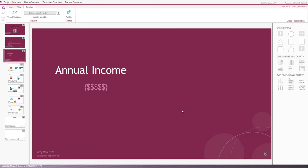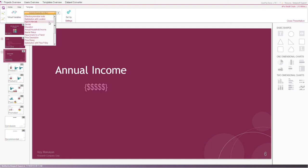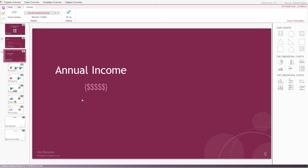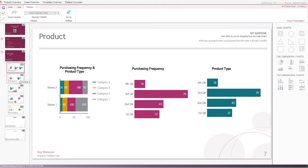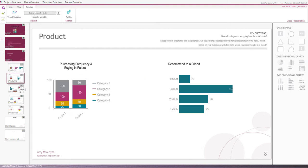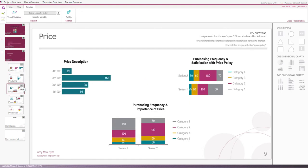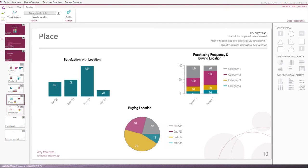Then, we can use Dataplay's repeater variable feature to test our research hypothesis. We can select annual household income variable as a repeater and apply it to the main slide. Below listed slides are called child slides. The iterator from this main slide applies to all child slides.